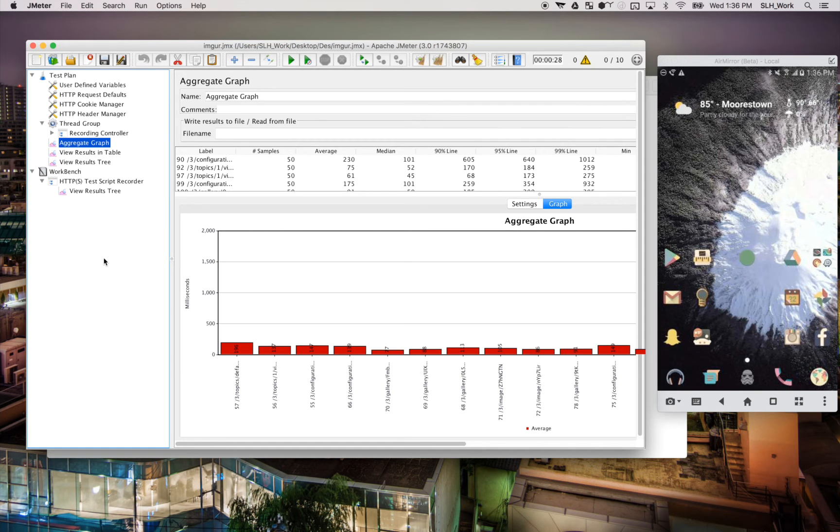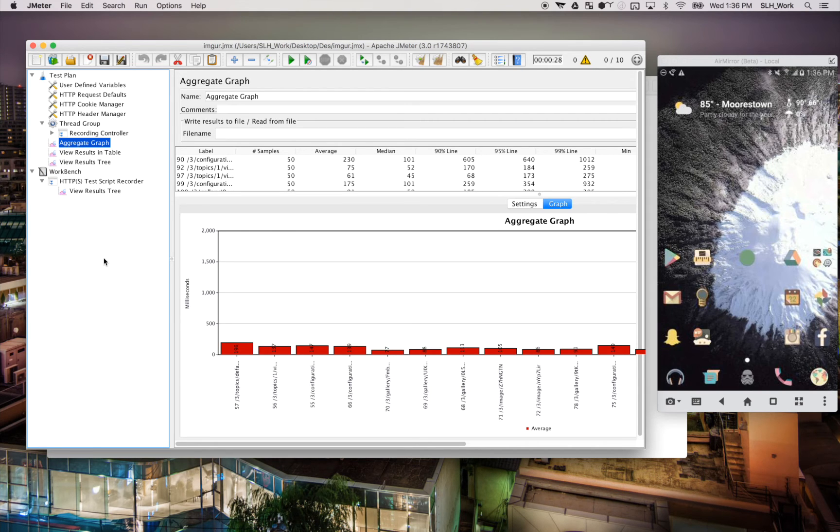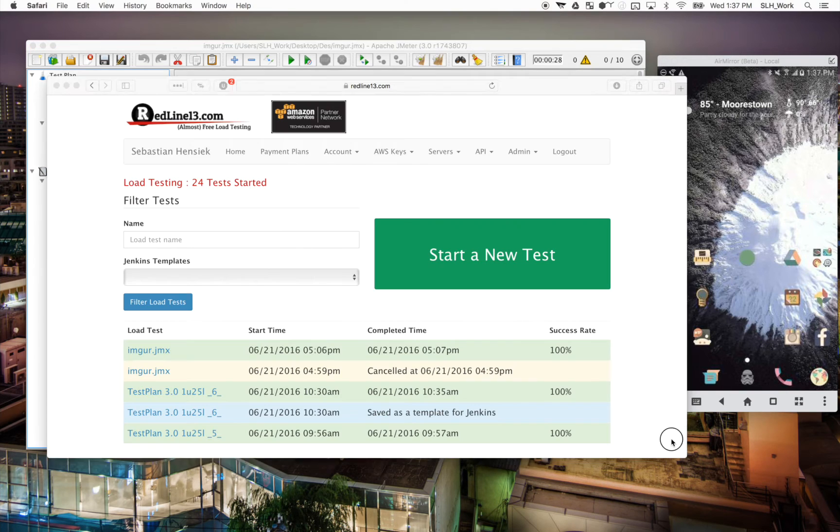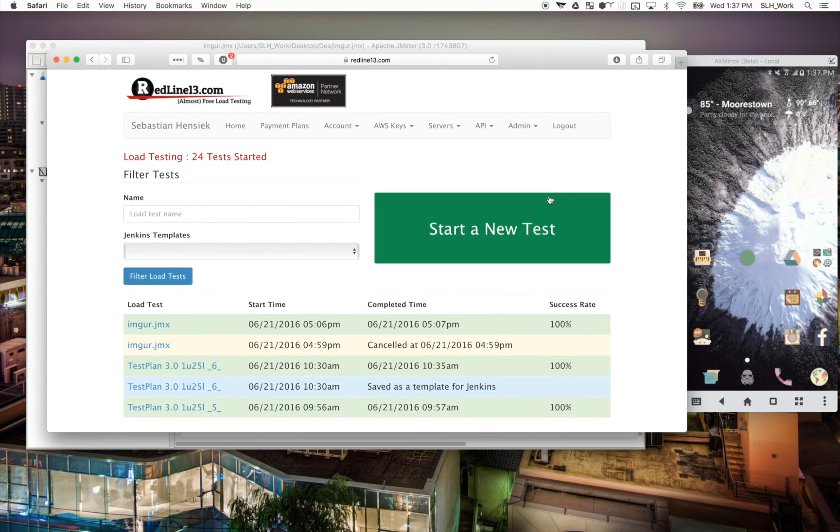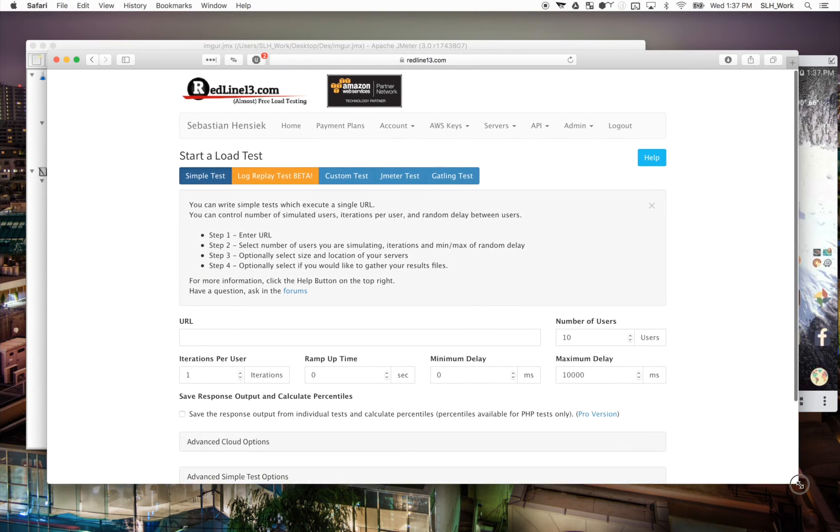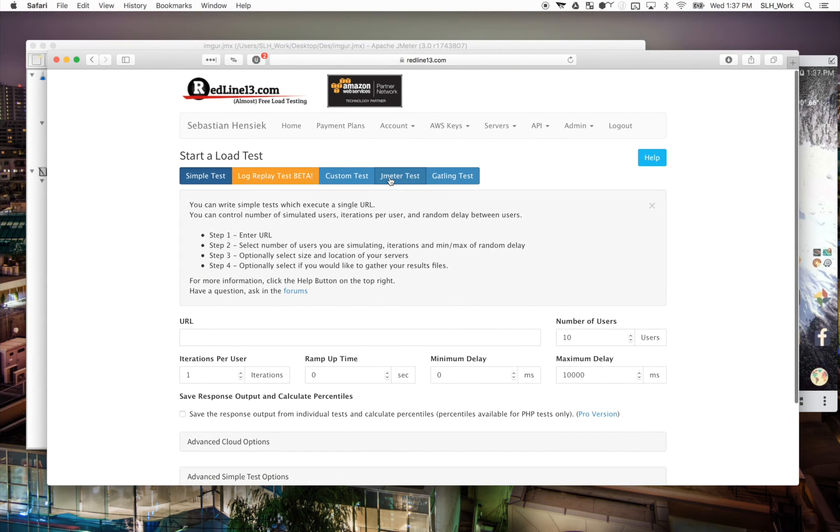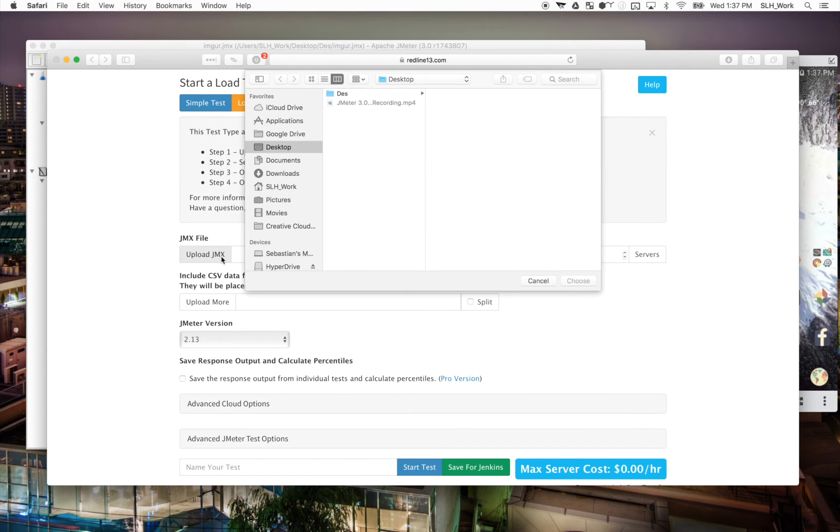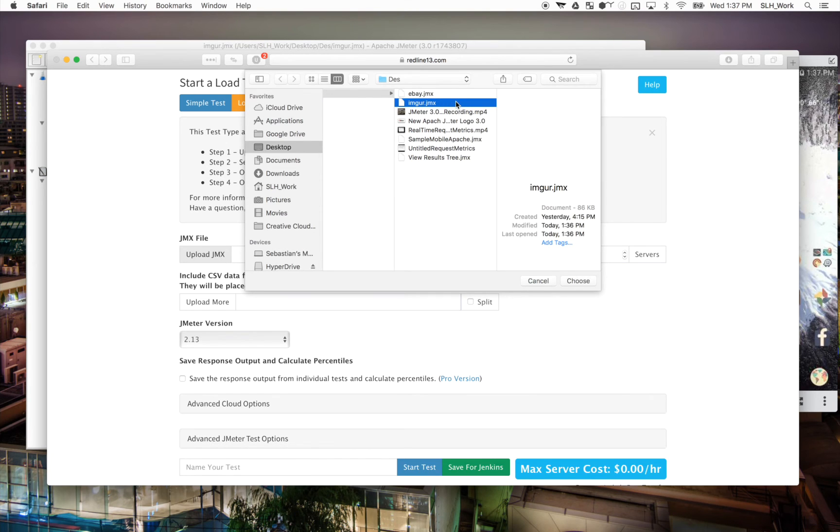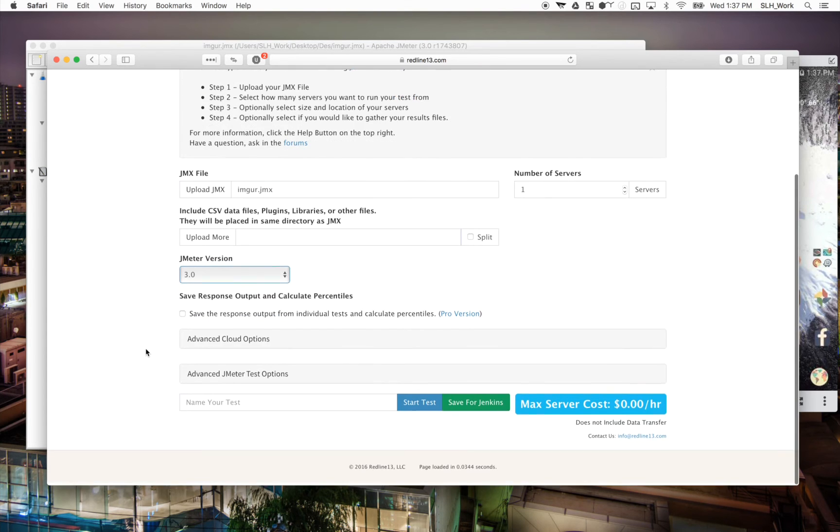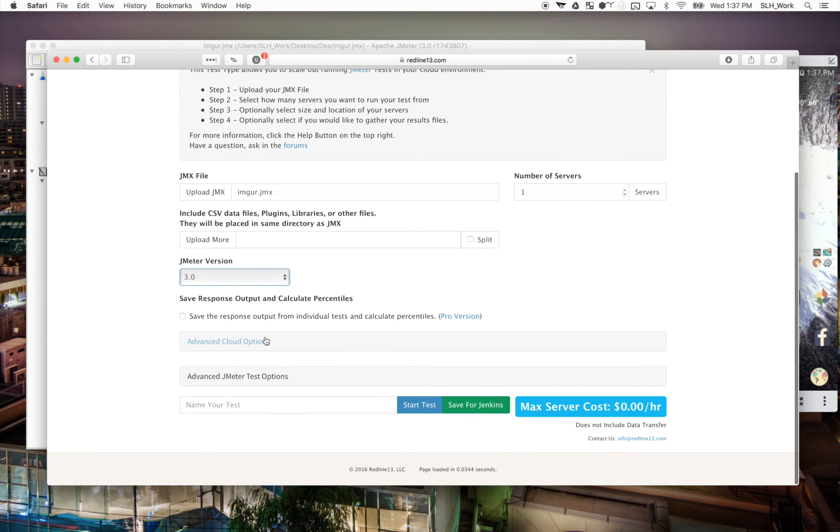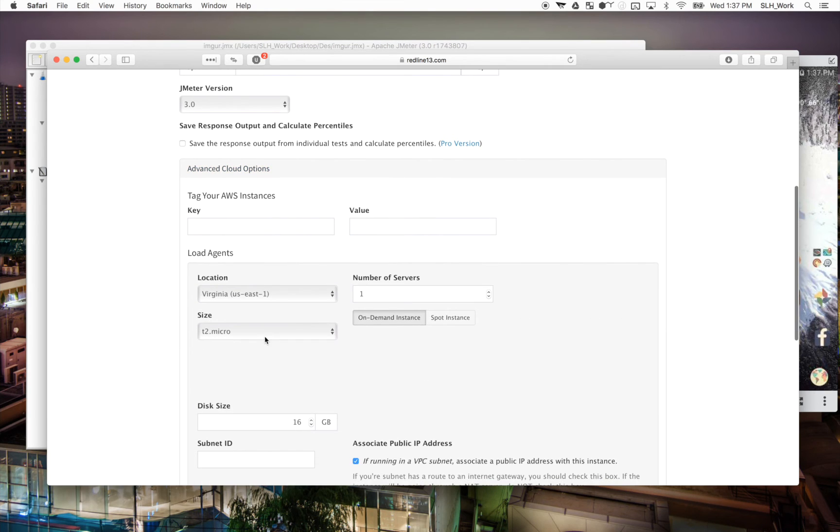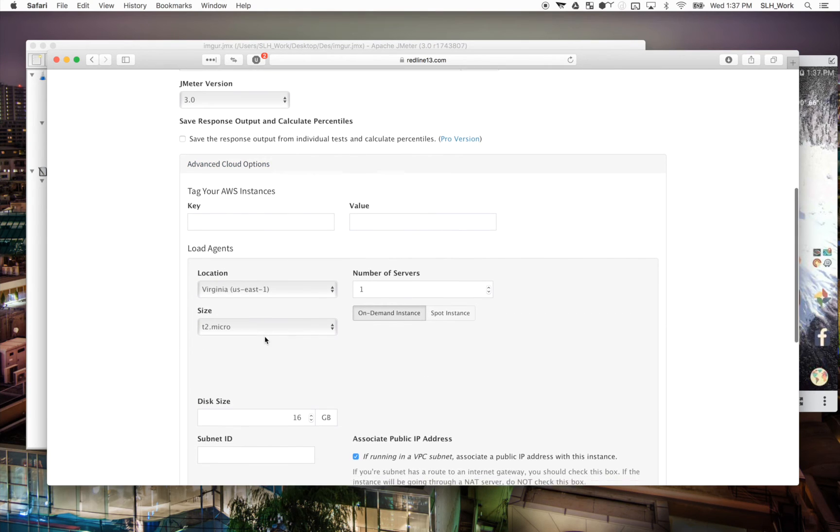Okay, now that we scaled our test in JMeter once, we're going to scale it even further. And now to do this, we're going to upload this JMeter script into RedLine13. So we can cloud test it. So we're going to log into our RedLine13 account. And we're just going to hit start test. And we'll click on JMeter test. And then right here is where we want to upload our file. So we'll navigate to where we save it, the Imgur test. And it will load it up. We want to make sure we're on JMeter version 3.0. And now we can go play with the advanced cloud options and all these parameters.